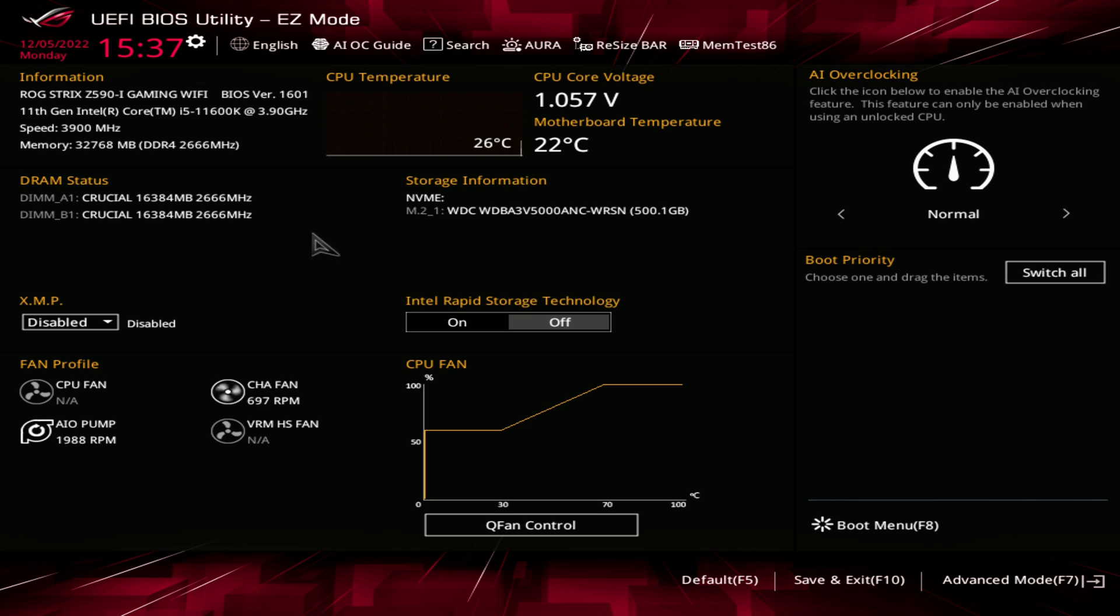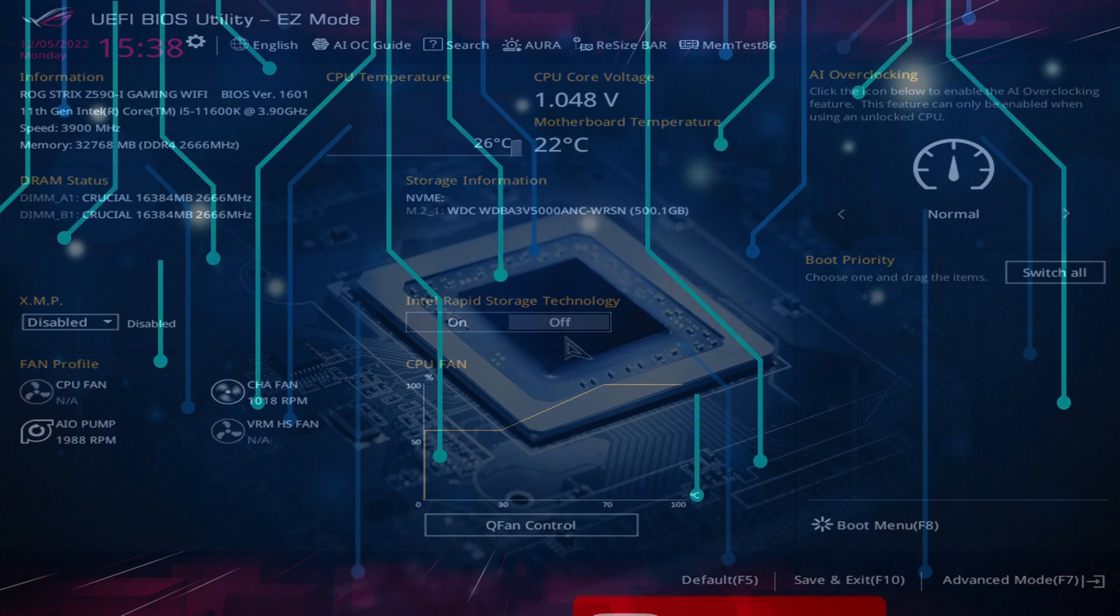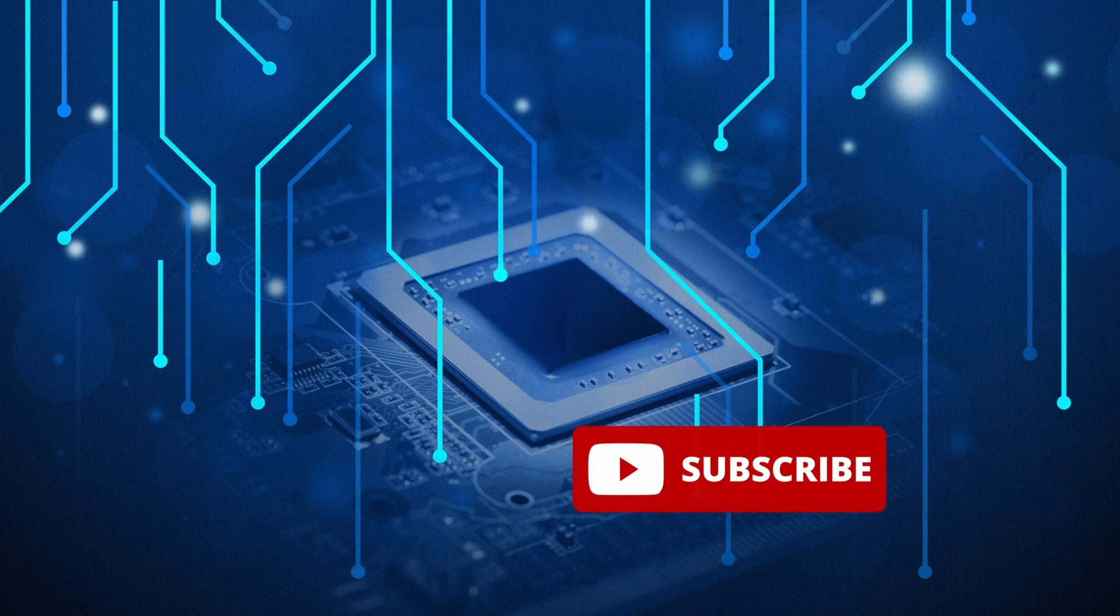And as we can see here the BIOS is updated to the latest version and we're all set. We hope you found this video helpful and appreciate you watching. Please support us by subscribing if you found this helpful. Thank you for watching.